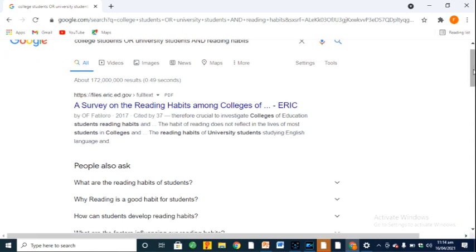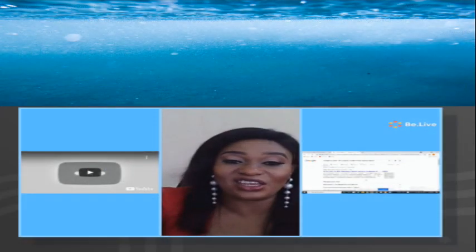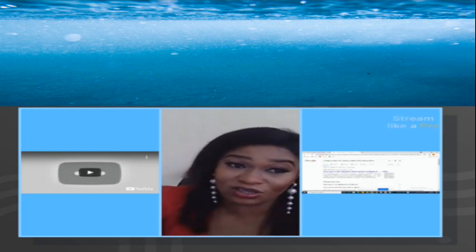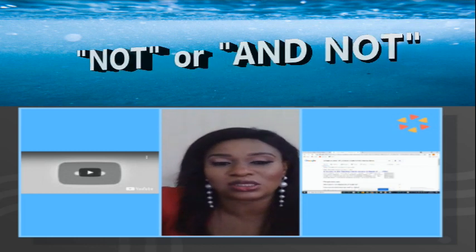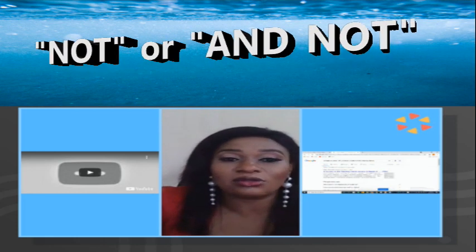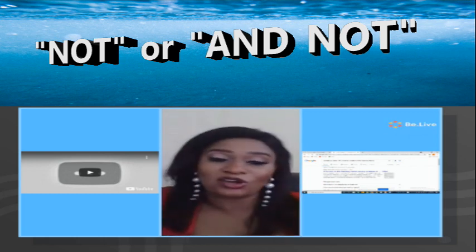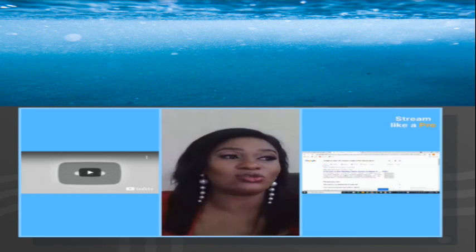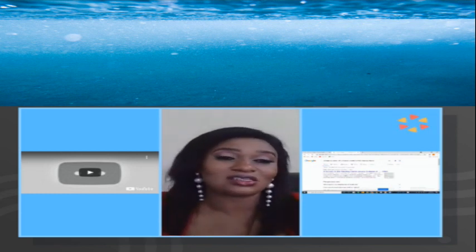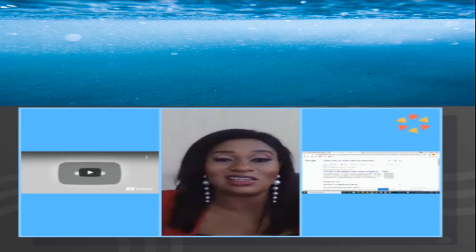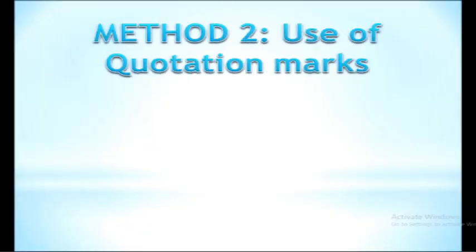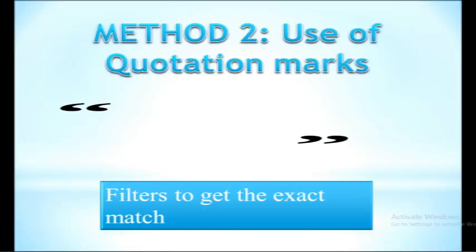Then we also have NOT — the AND NOT Boolean operator. I don't want to spend too much time on Boolean operators since I already have a detailed video on them. The NOT or AND NOT operator helps you eliminate any keyword you don't want. If for instance you don't want university students or secondary school students in your results, all you have to do is say NOT 'university students,' and your search result will give you precisely what you want.